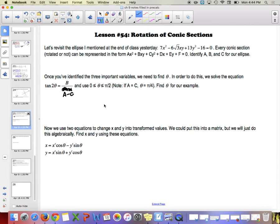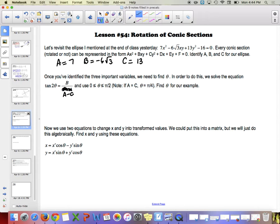Identify what A, B, and C are for this particular ellipse. A is 7, B is negative 6 root 3, and C is 13. A is the coefficient of x squared, B is the coefficient of xy — which indicates a rotation — and C is the coefficient of y squared.